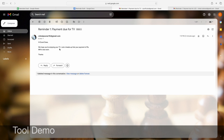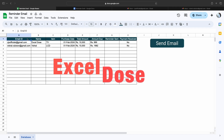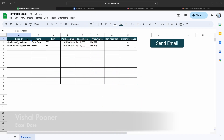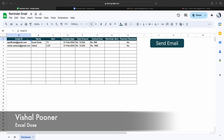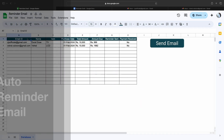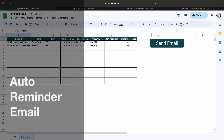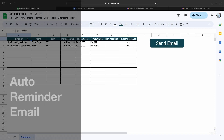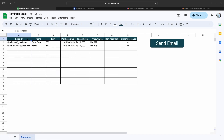Hi everyone, welcome to Axeldos. My name is Vishal and in today's video I will show you how to send auto reminder emails to your customers who have bought a product from your store or website. So let's get started. If you like this kind of content, please subscribe to our channel. Now let's move to the solution.